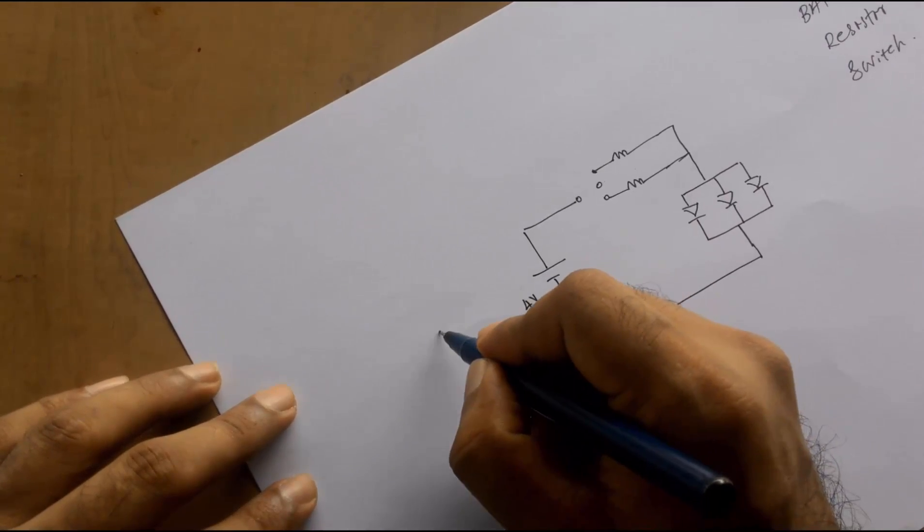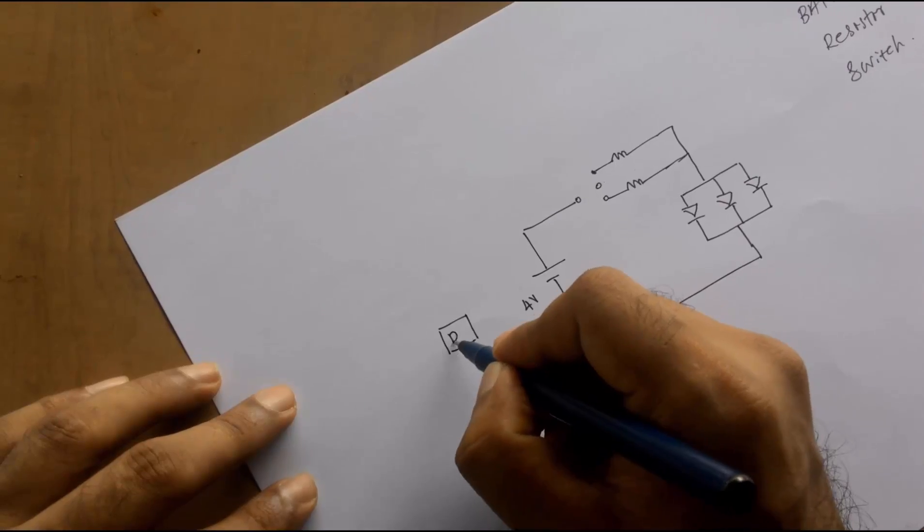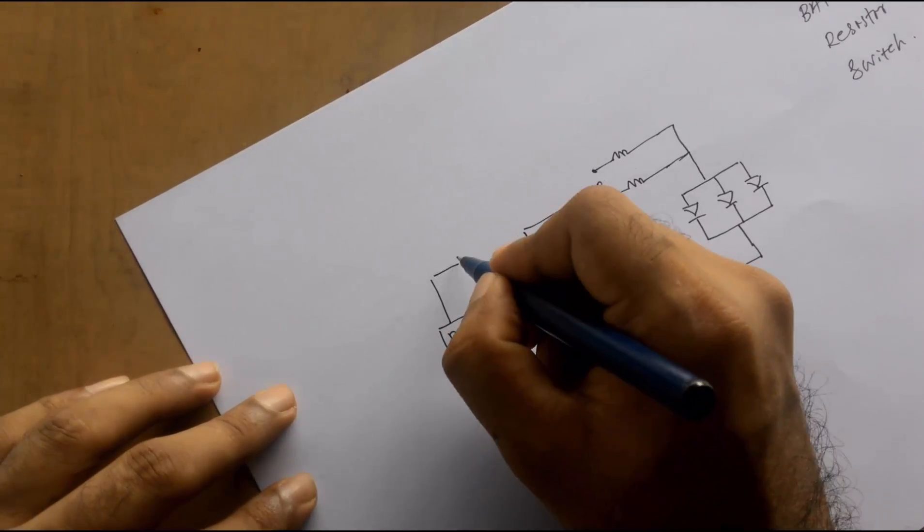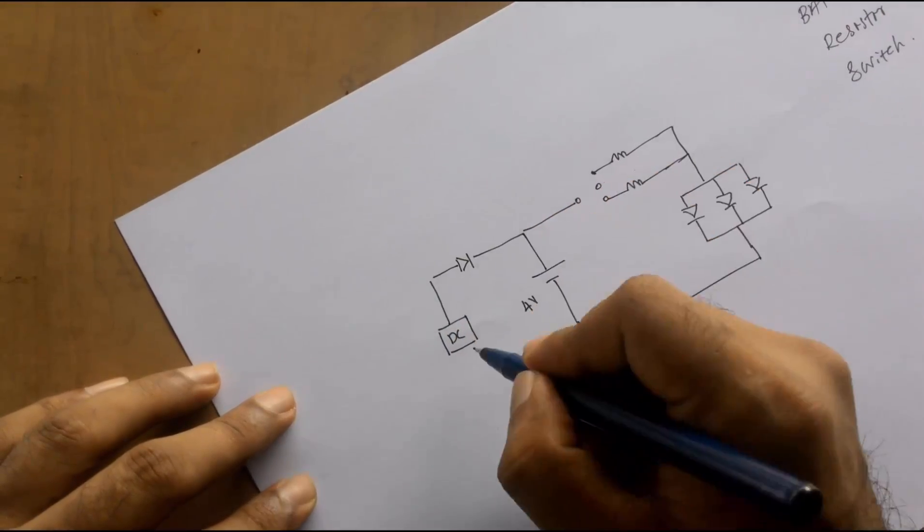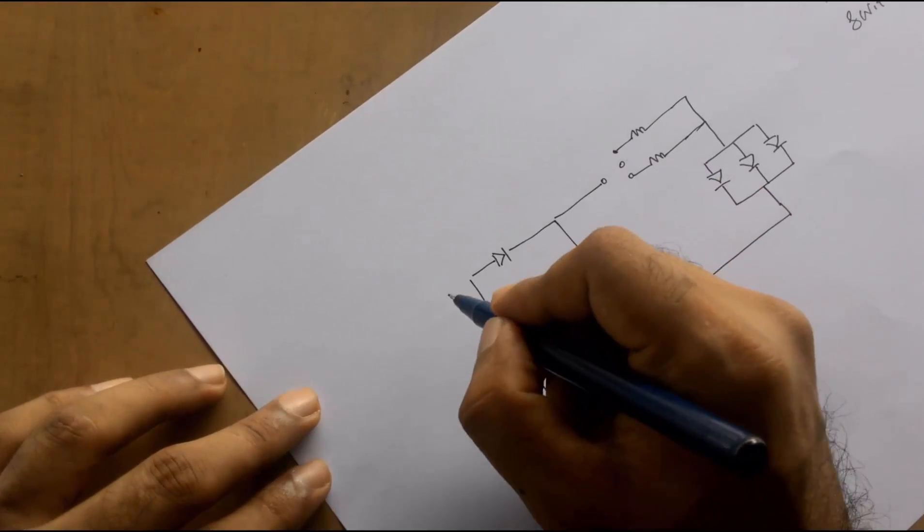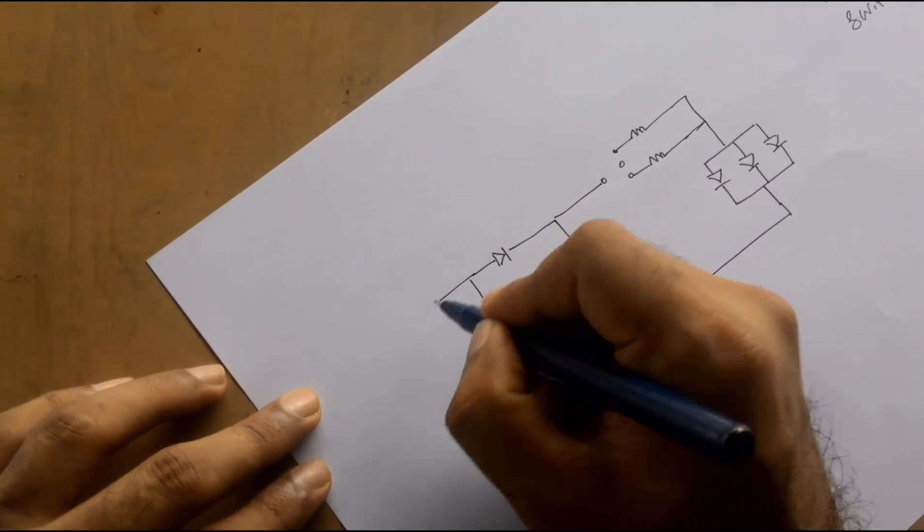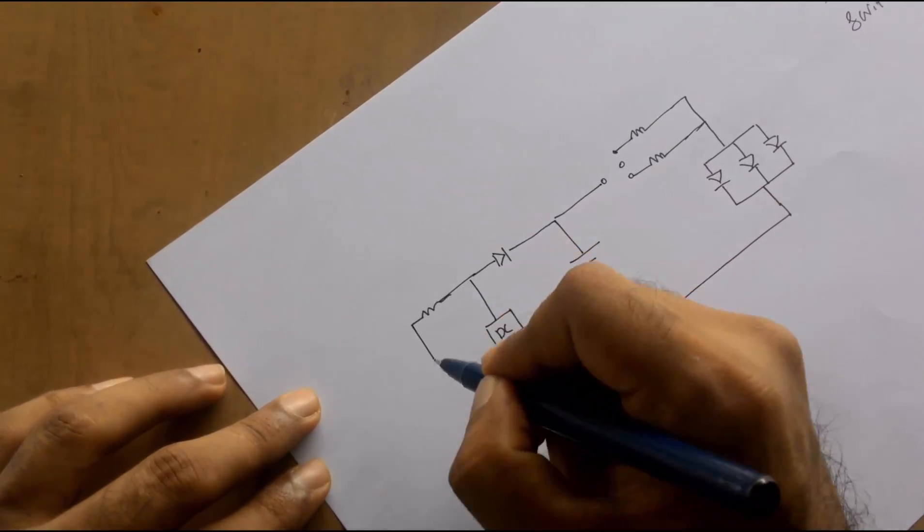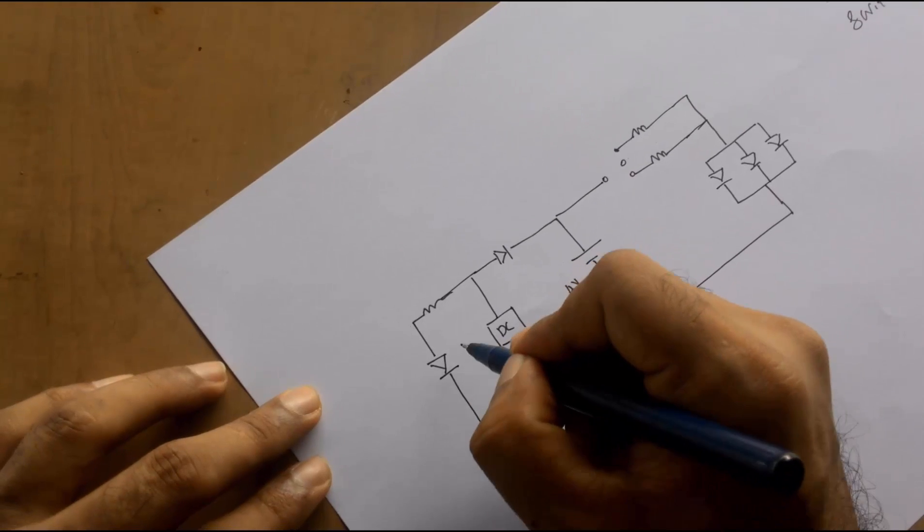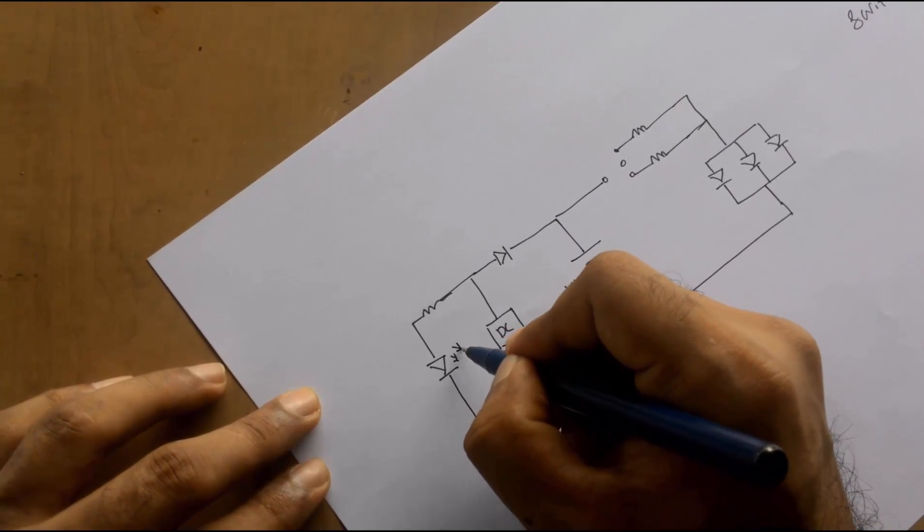For the charging option we need a DC adapter socket, and it's connected parallel to the battery through a diode. An LED with a resistor is connected parallel to the DC socket for charging indication.